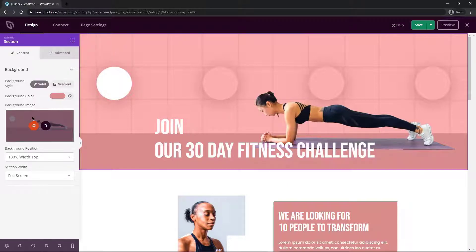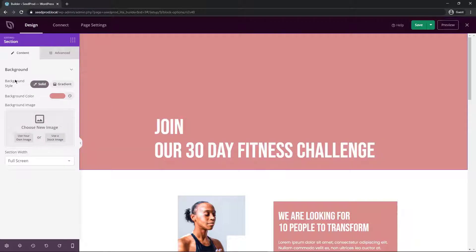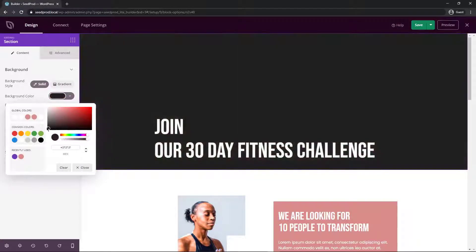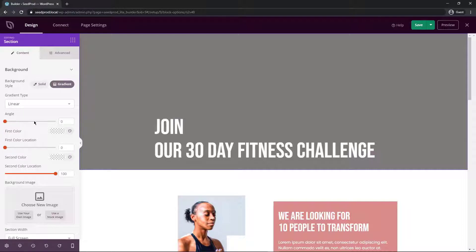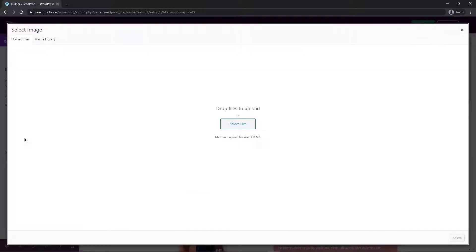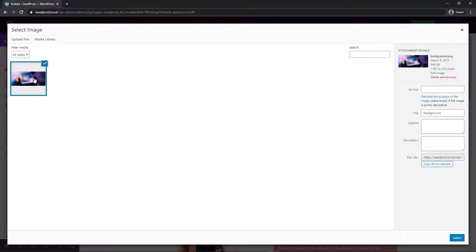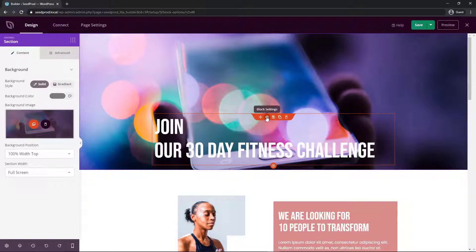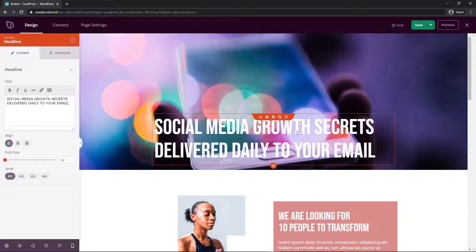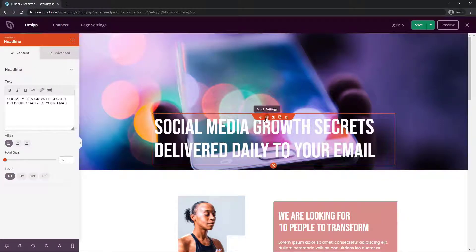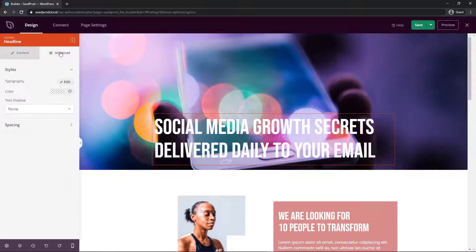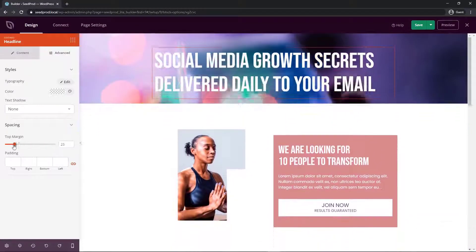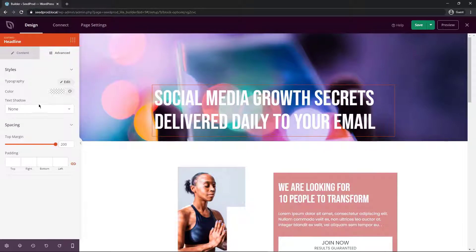To change the background image in a section, hit the trash can to delete the existing one. You can pick a solid color, use a gradient with two colors and adjust the angle, or upload your own image. After uploading a background image, click the headline block and update the text. You can also adjust spacing — by default there may be 325 pixels of padding — and add a text shadow effect such as medium to put a little darkness behind the text.